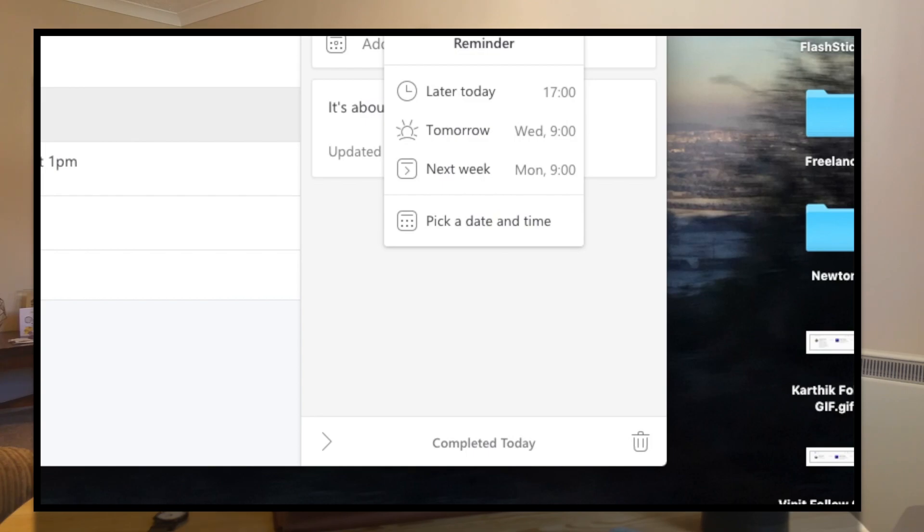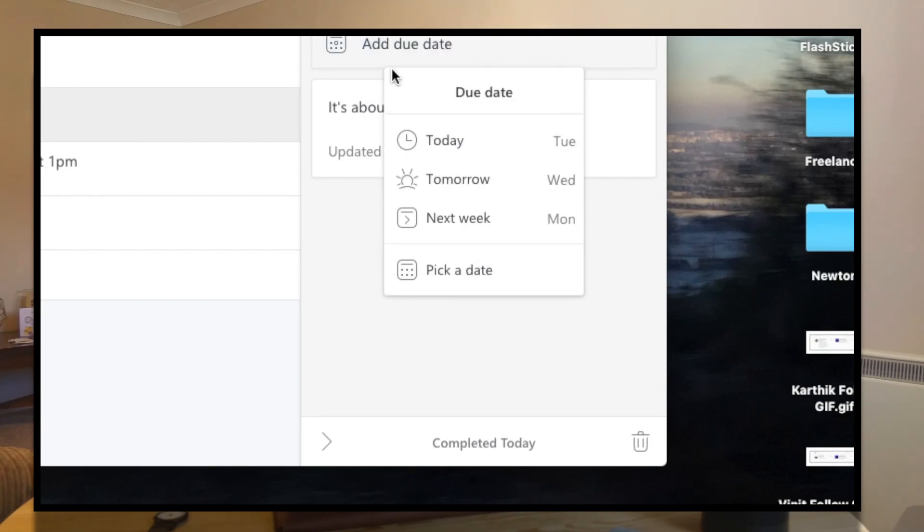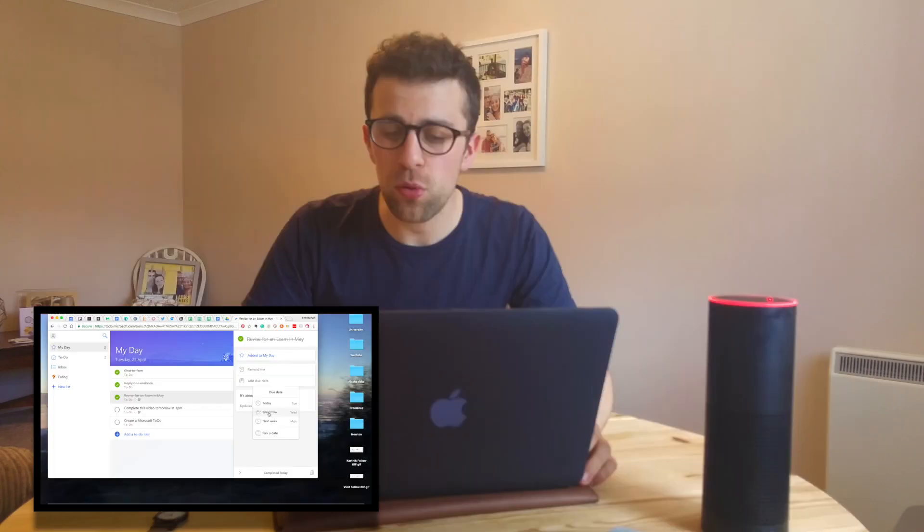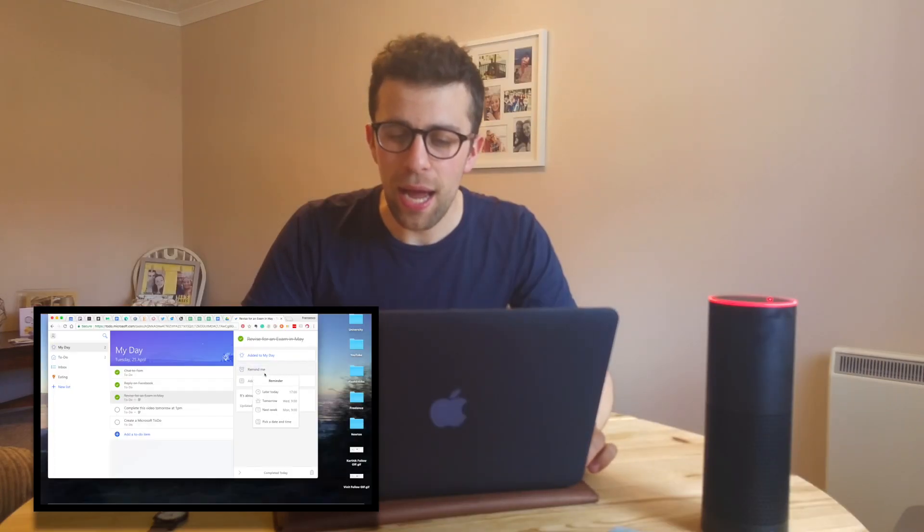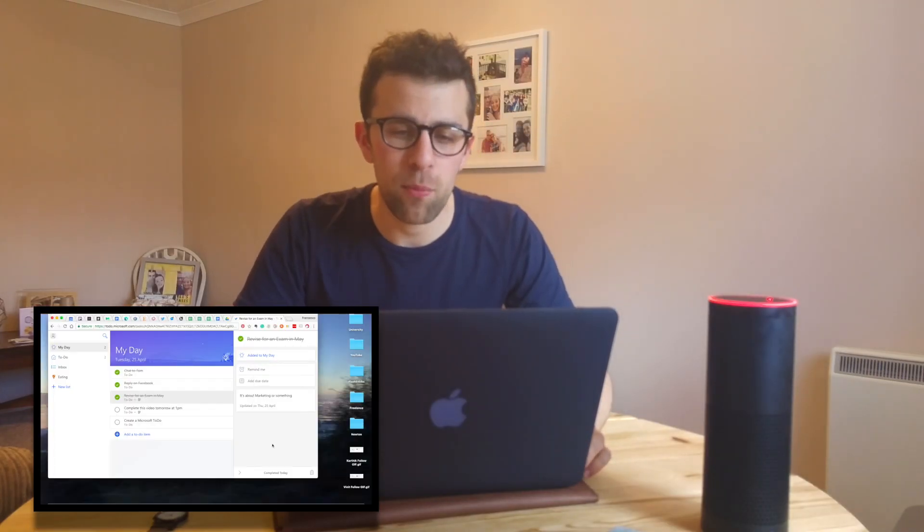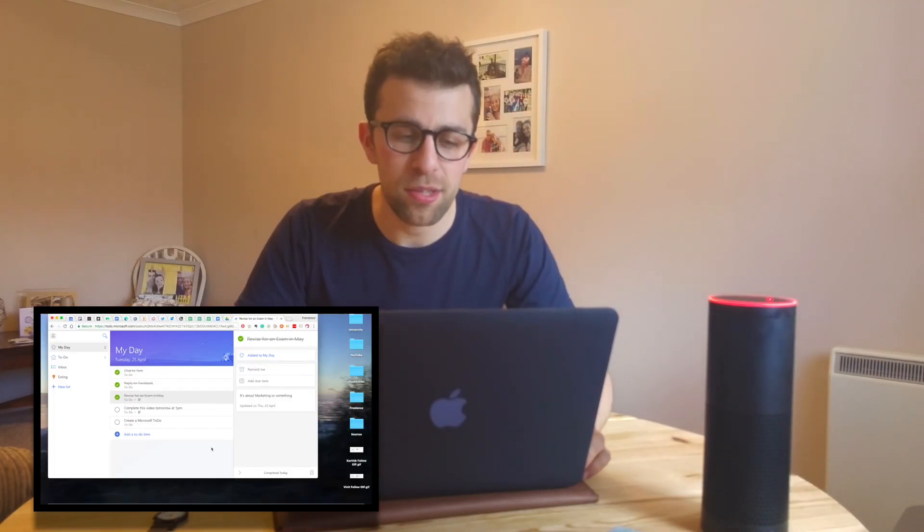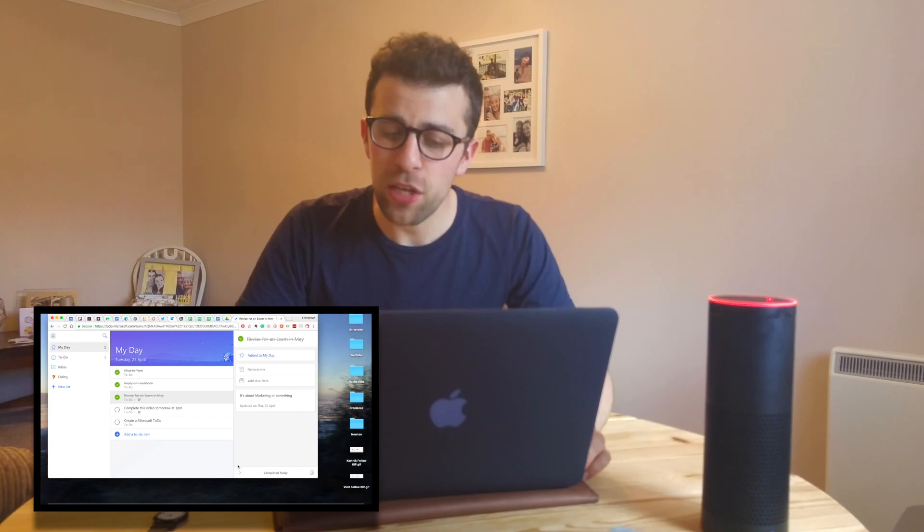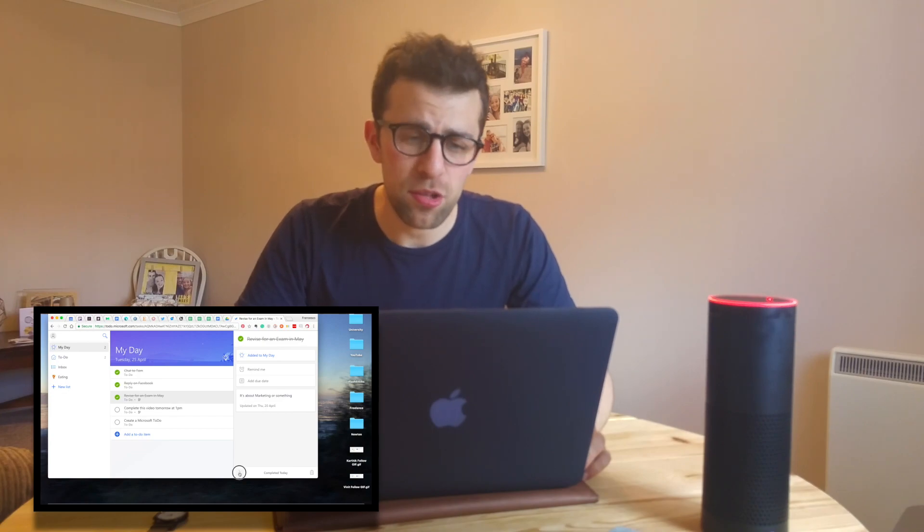One thing I have enjoyed is the iconography on reminder and due date. You've got a simple way to quickly add a different due date and also time, which is quite nice. I found that feature pretty easy to use.